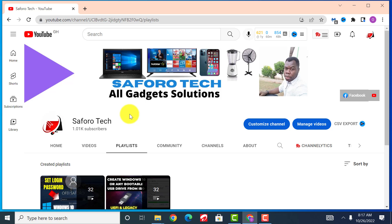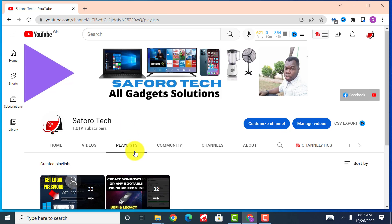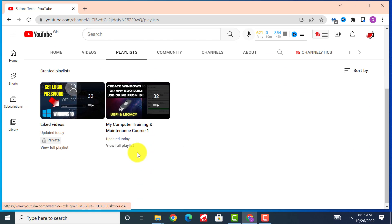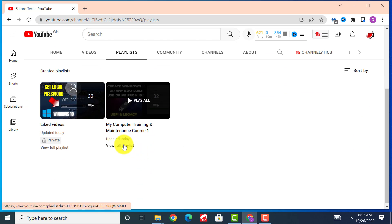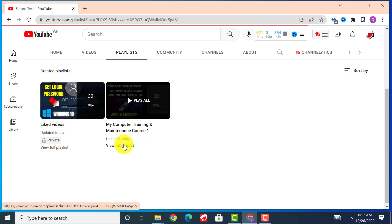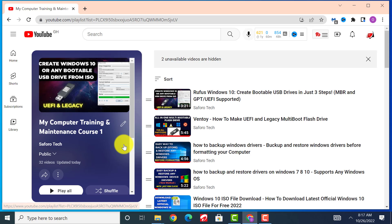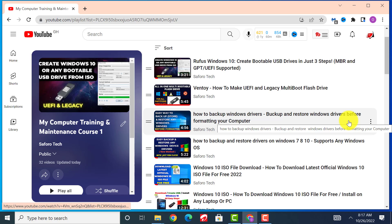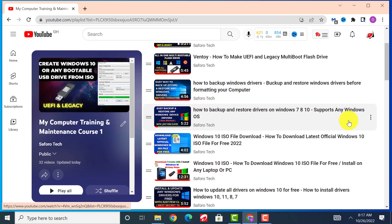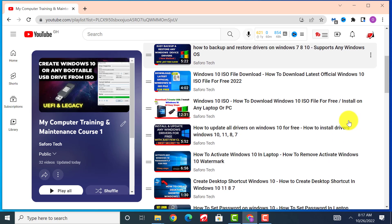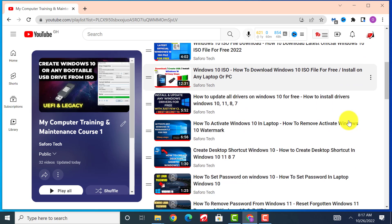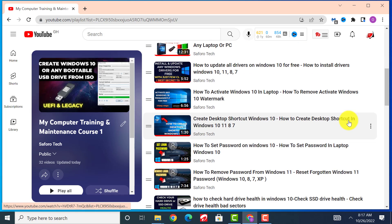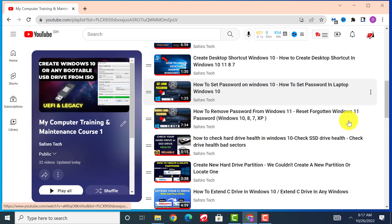I've also prepared a playlist for my current existing videos for those of you who are willing to learn and become masters in diagnosing and fixing computer problems all by yourself. I'll keep updating it from time to time, so please don't forget to check that too.